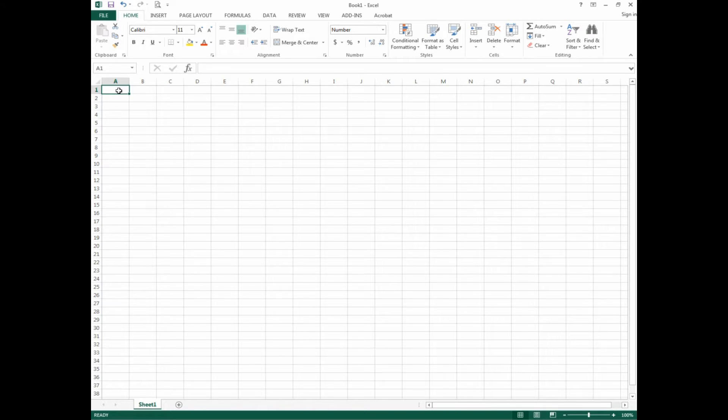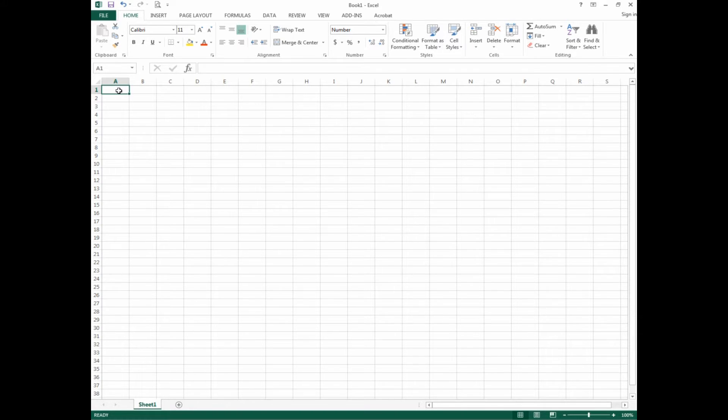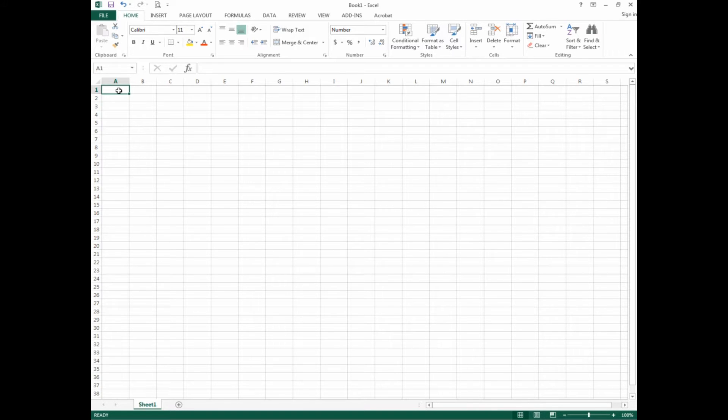We're also going to quickly enter some data, edit some data, and use this really cool feature called the autosum button. From there we'll be able to do some very basic calculations. What I have here now is an open spreadsheet—it's blank, a new workbook.